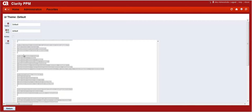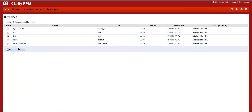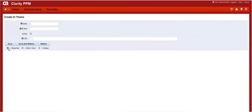Click on New to create a new theme. Enter the name and ID, then paste the existing CSS in the CSS section and save the theme.